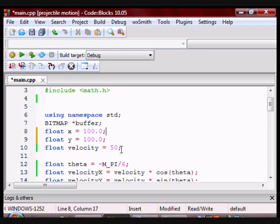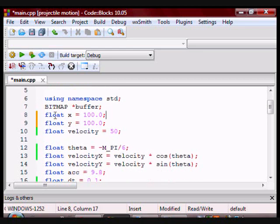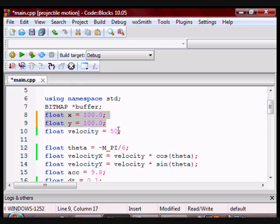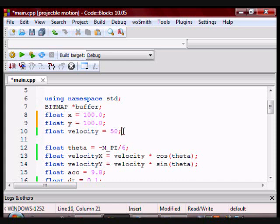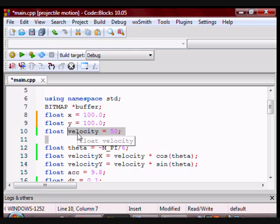I have two floats here, x and y, which will hold the position of the object. I have a float velocity, which will hold the velocity of the object.